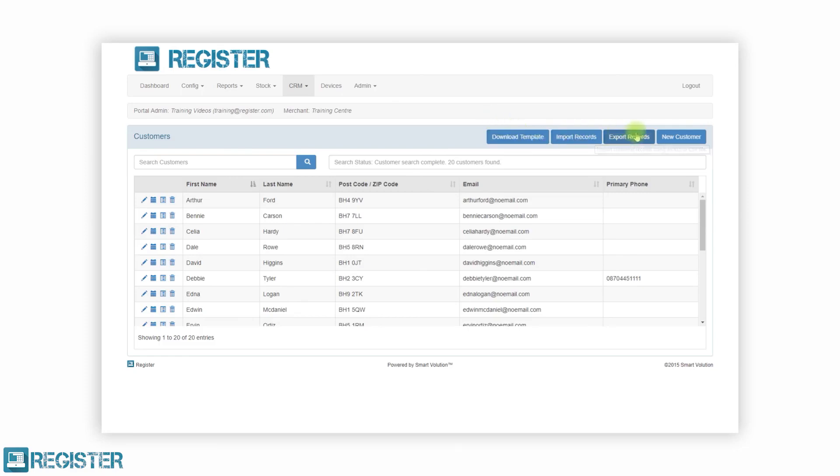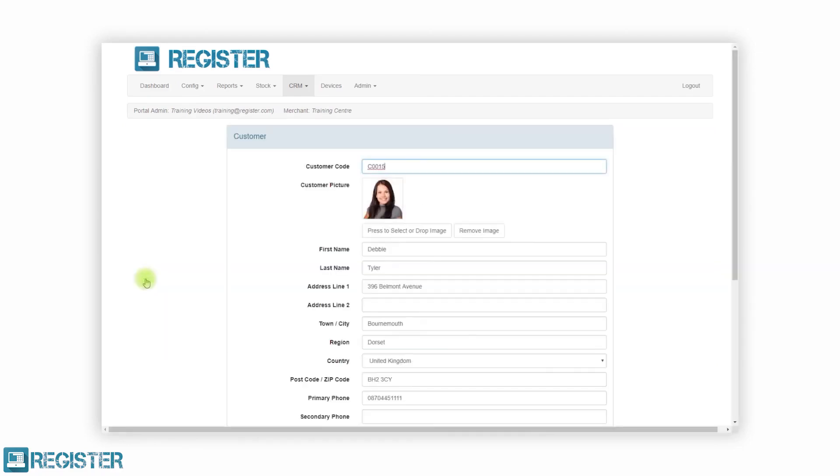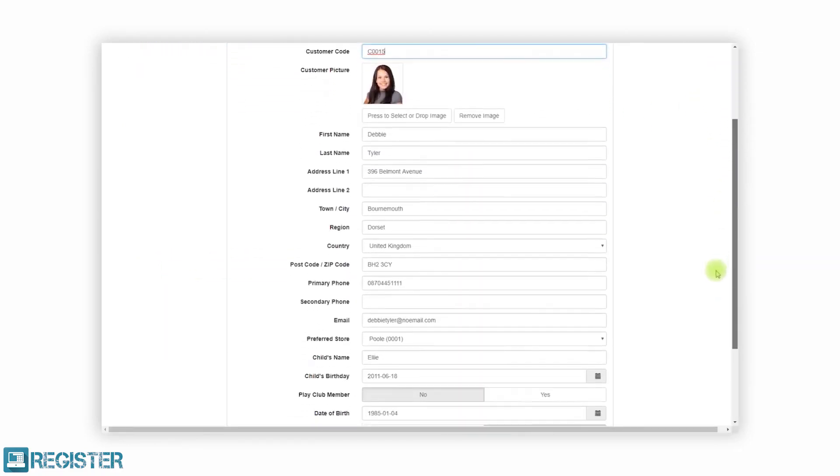You can also view and manage your customers from the web portal. We have a separate video on our customer relationship manager which provides more details on this.